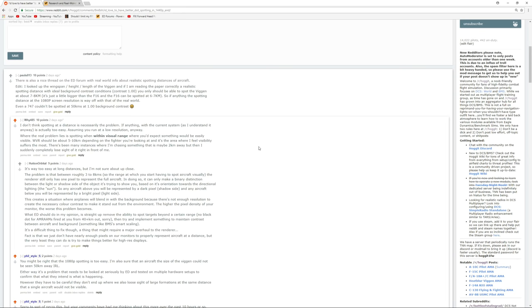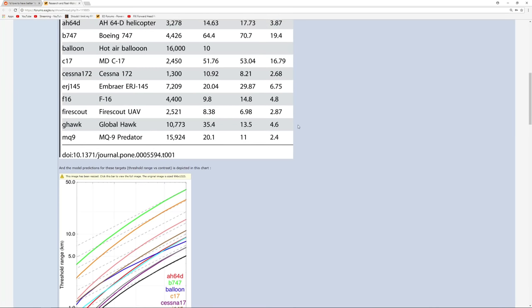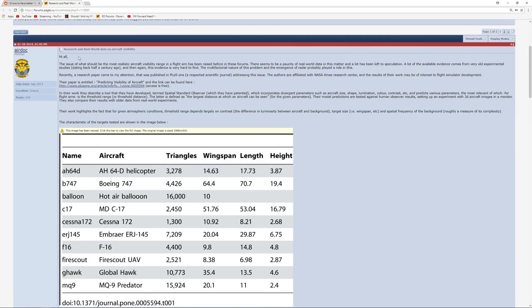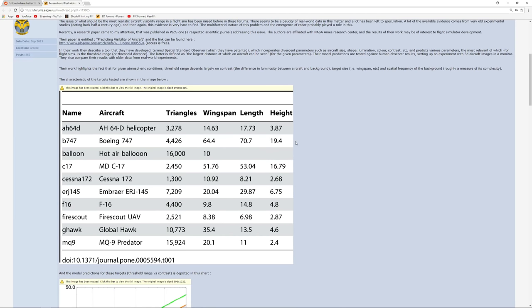After the 1080p/1440p comparison video was posted, there was a small discussion that started on Hoggett and one of the users, Palu013, provided a link to excellent material that had already been posted before on the ED forums. The material he referenced was a post by Airdoc, which references two studies both published in peer-reviewed journals - these are credible studies - into how far away people can detect an aeroplane with their eyes.